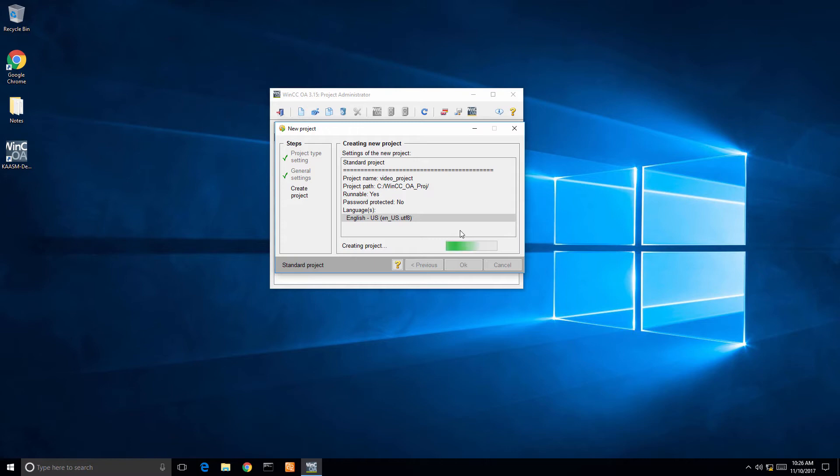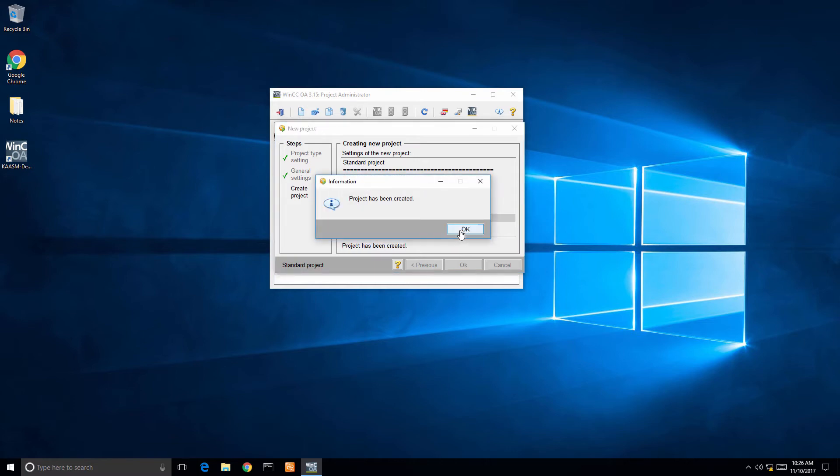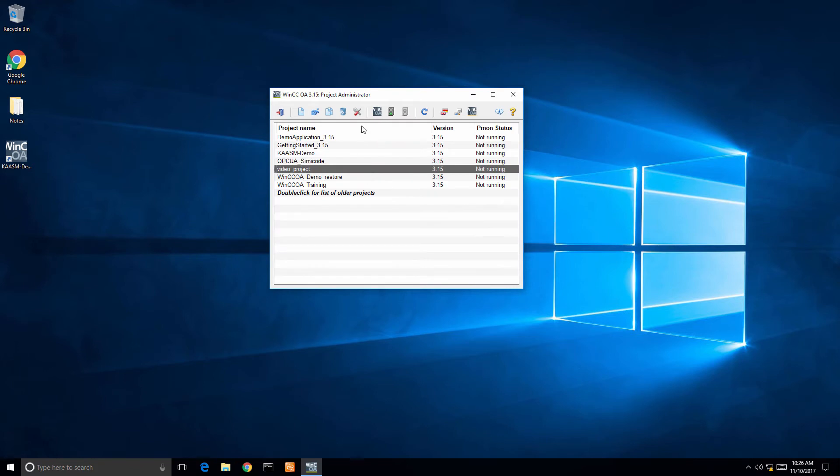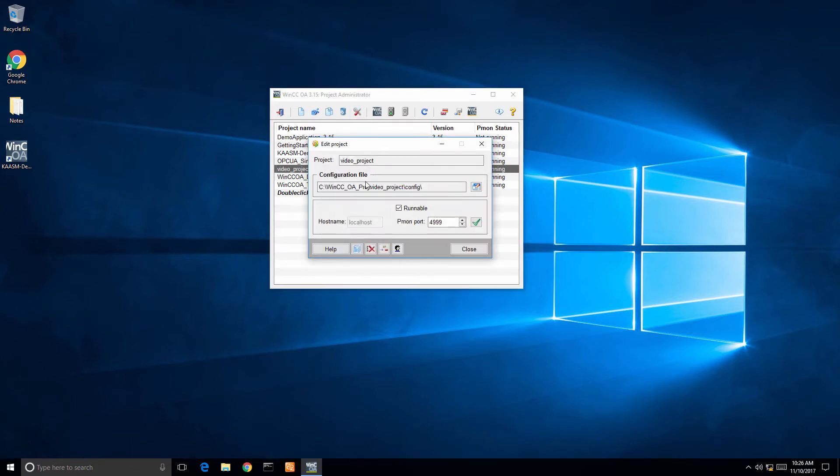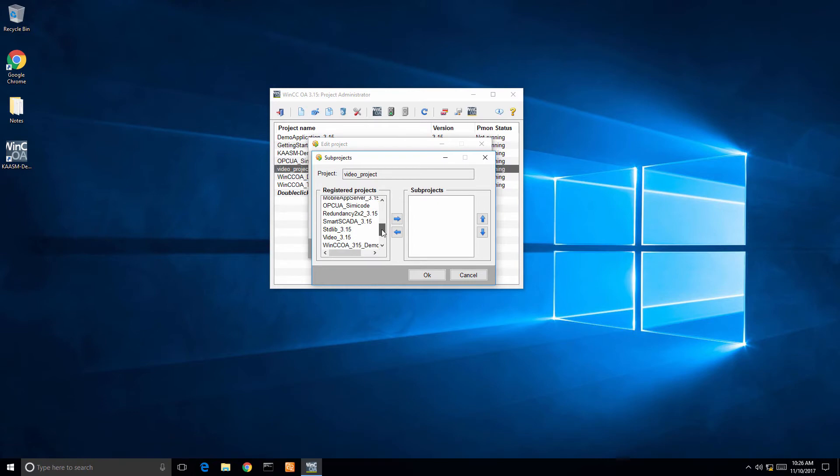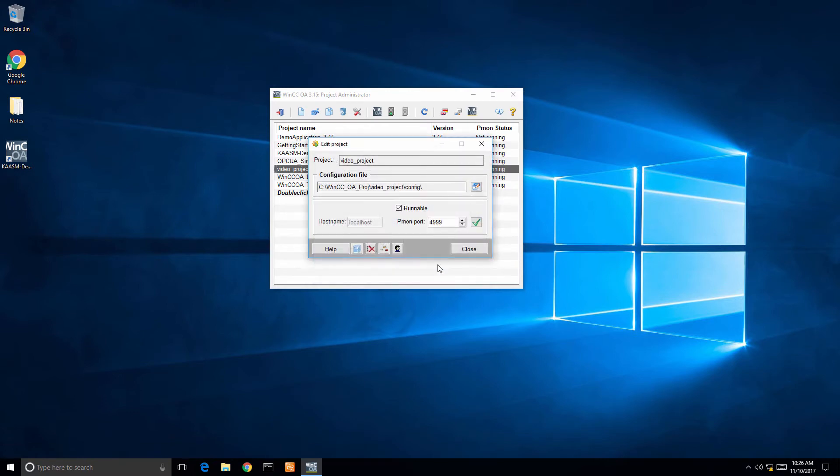My project's been created. Next thing I want to do is open up my subproject panel, search for the video underscore 315, put it over to my subprojects, click the green check mark and add it to my project.